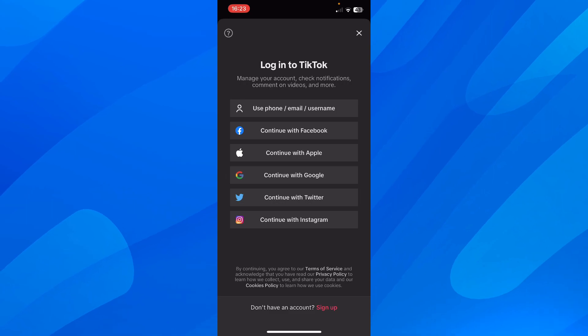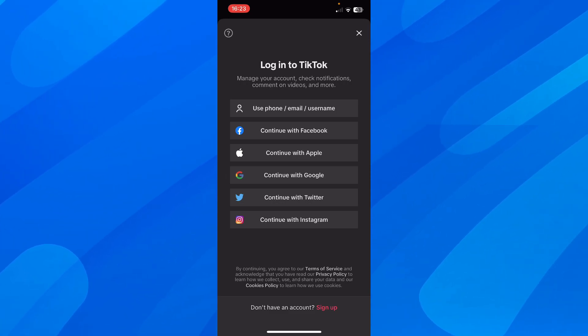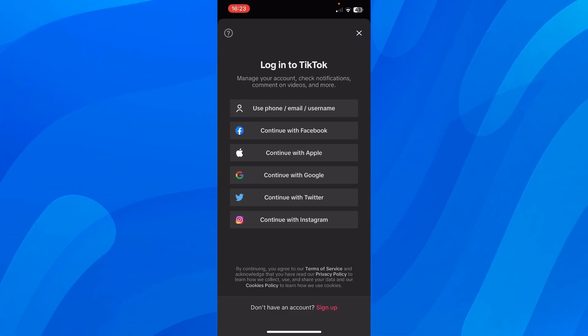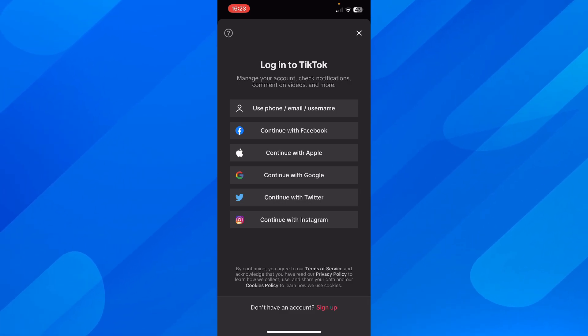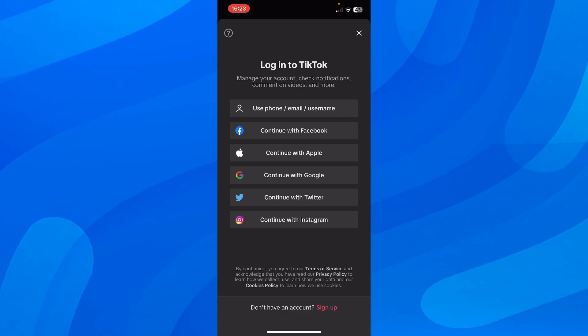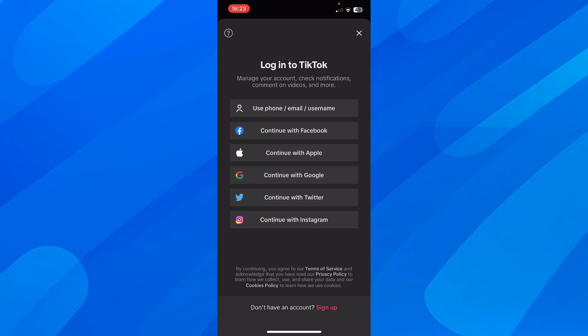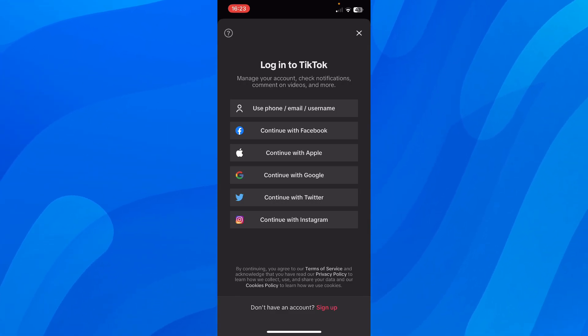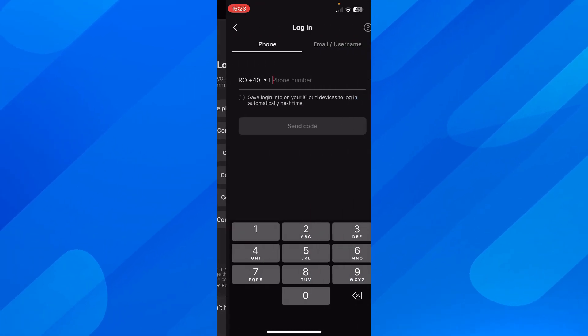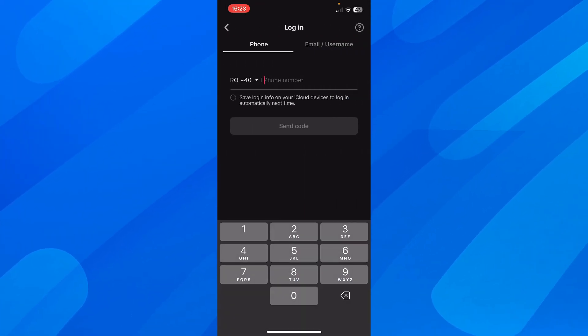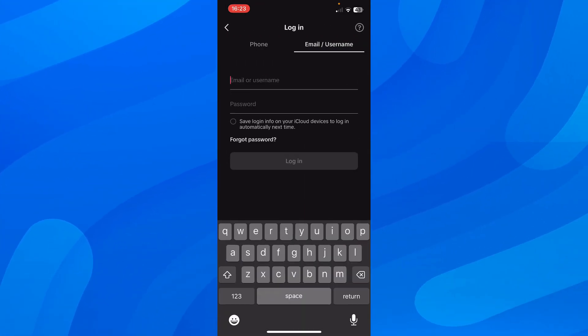And then here you'll have to simply choose which method you want to use to log into your TikTok. So you have phone, email or username, you can use your Facebook account, your Apple account, your Google account, or your Twitter or your Instagram. So you have to simply choose any of these, tap on it, and then simply log in.